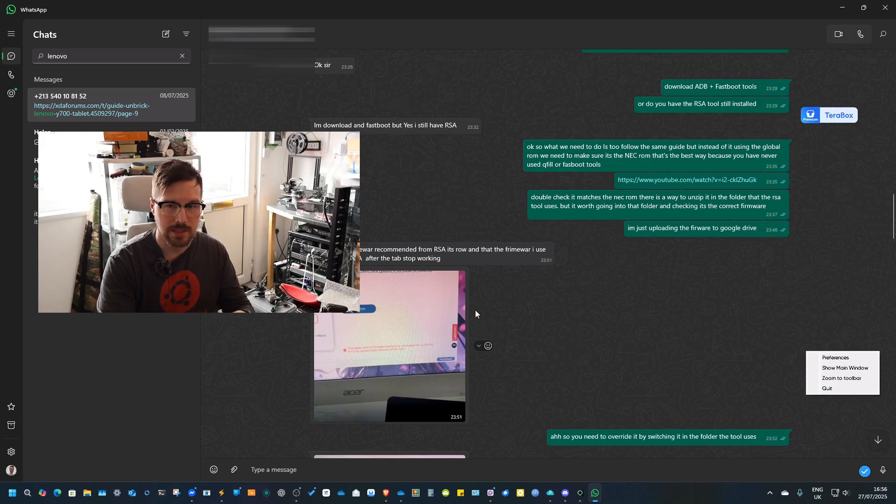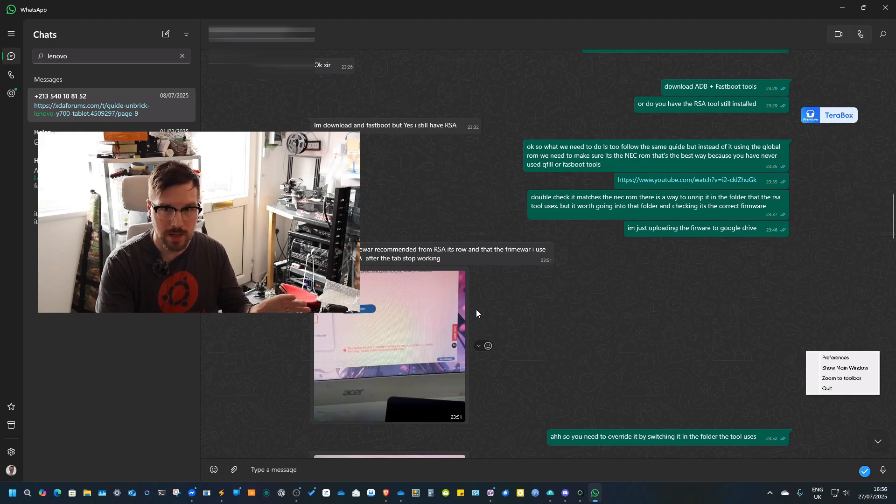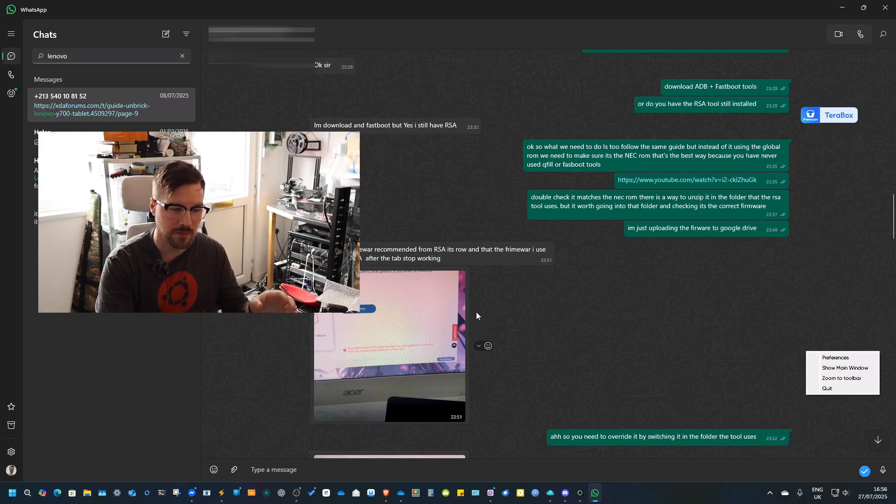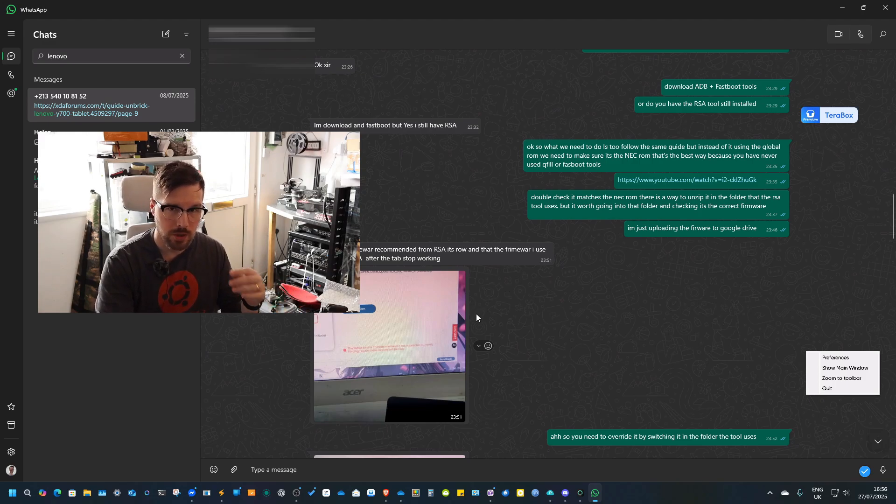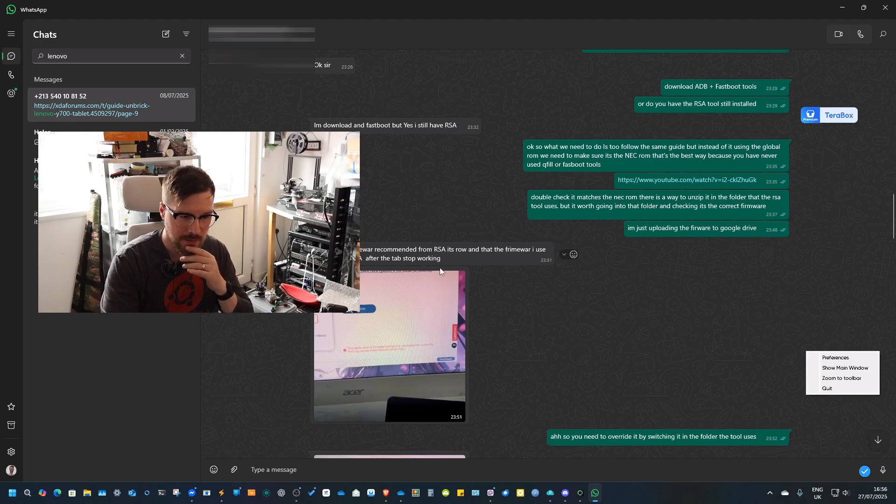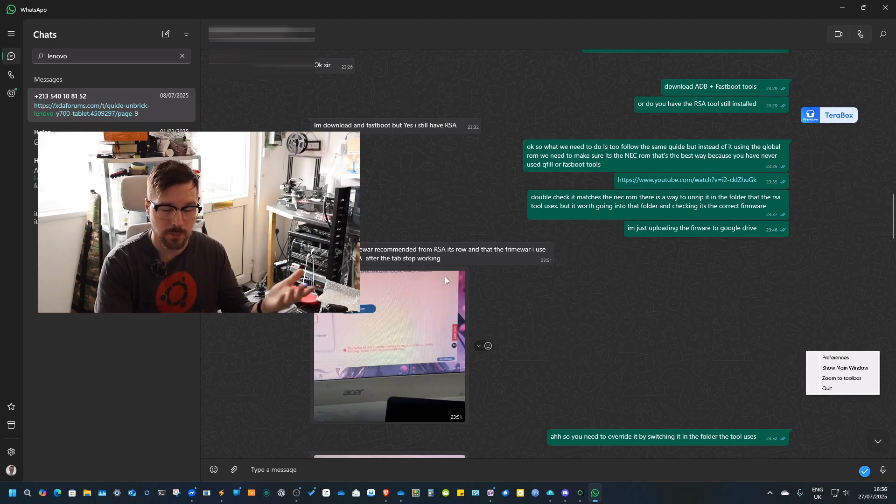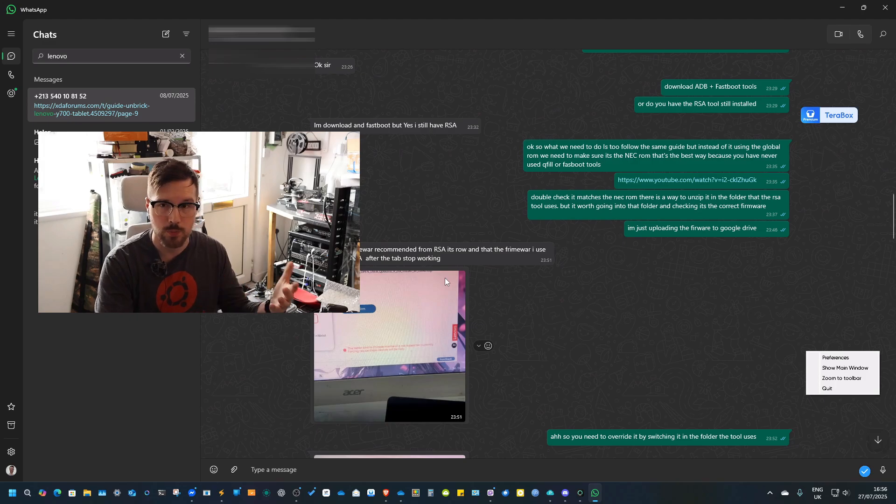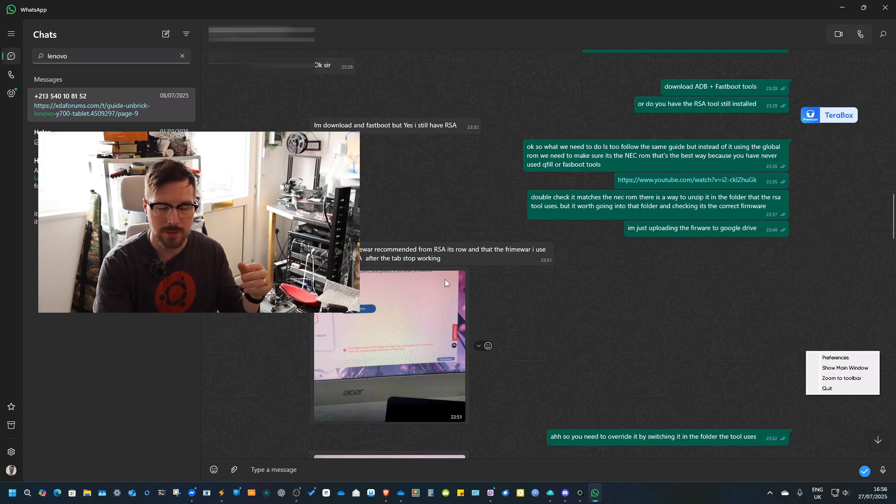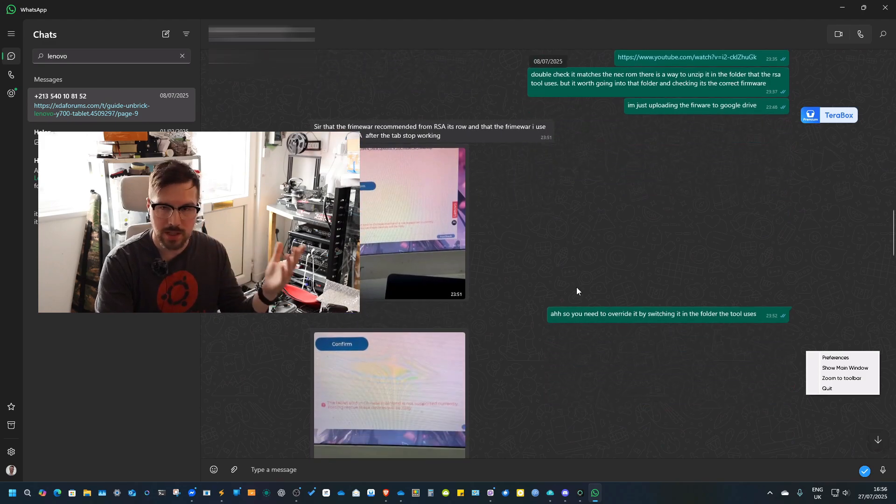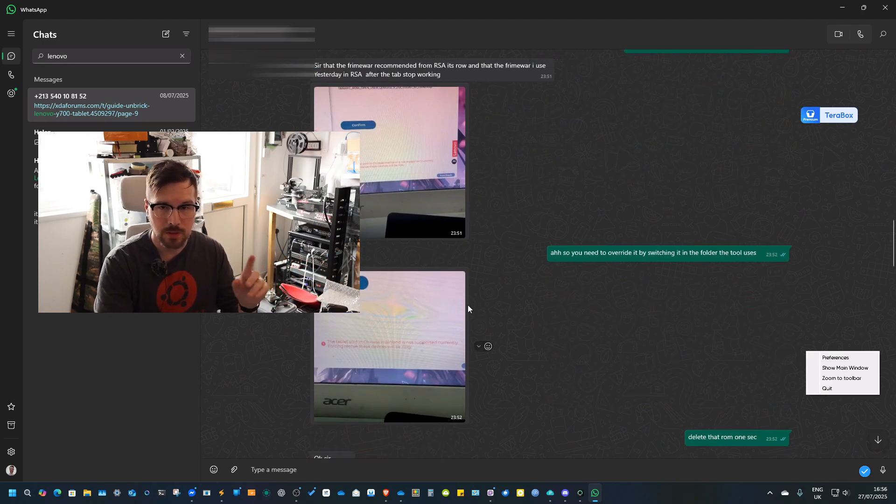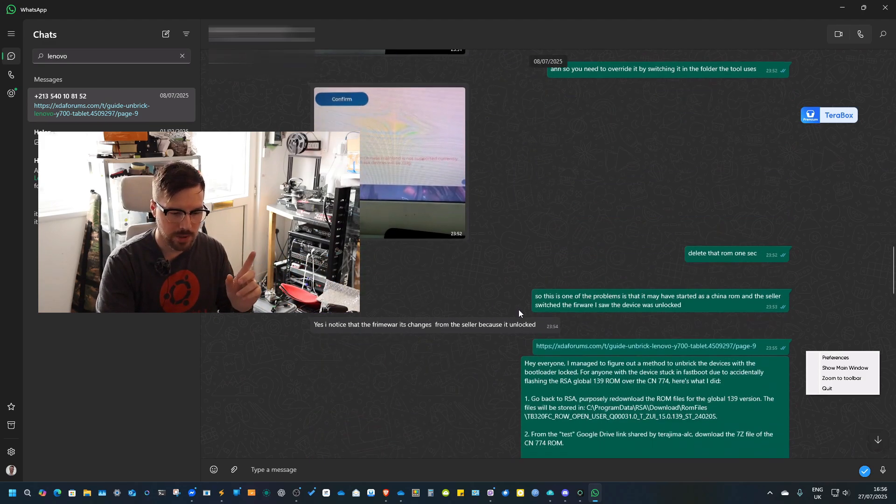I said okay, what we're going to have to do is use the same RSA method but change the ROM. Instead of using the global ROM, we're going to have to use the NEC ROM, because he did say that when he got the tablet it had the fake global ROM, the NEC ROM.